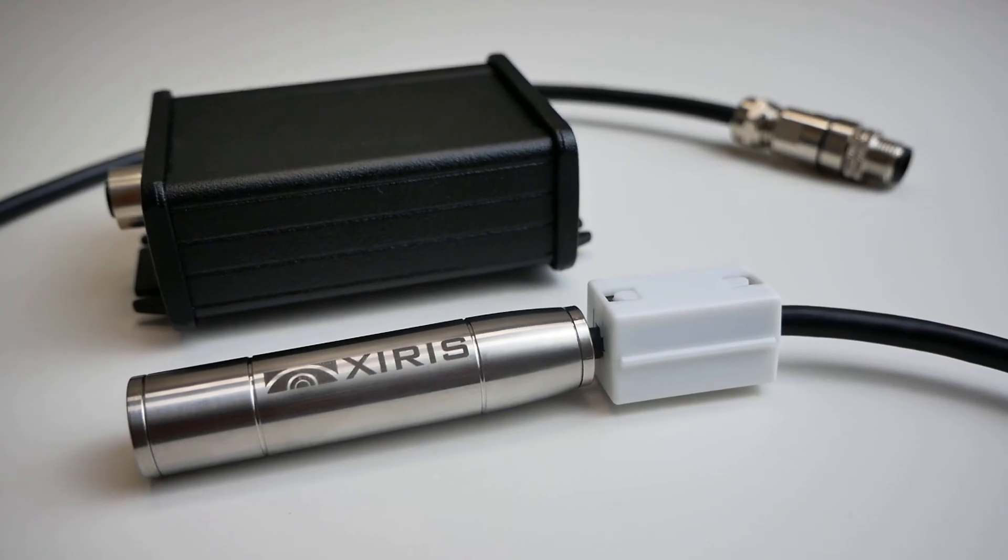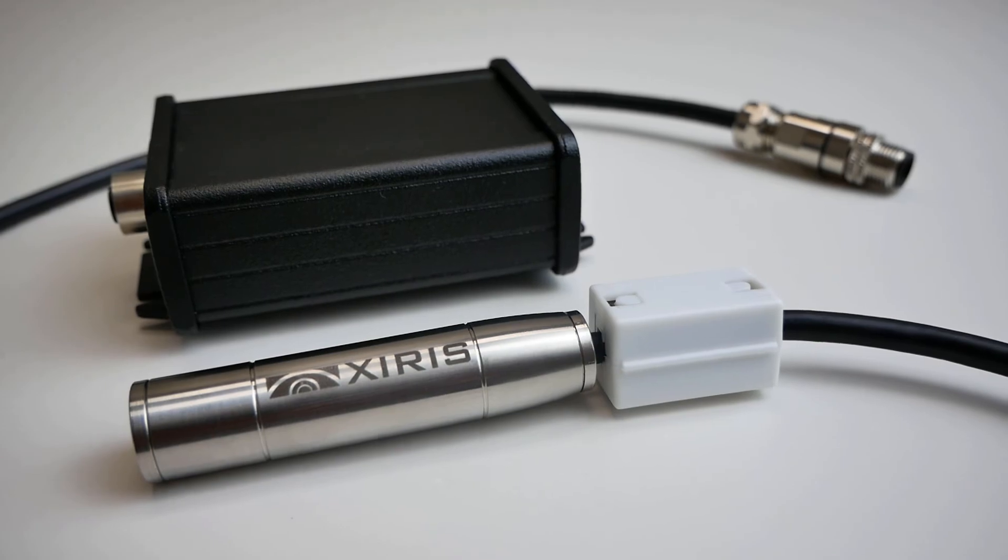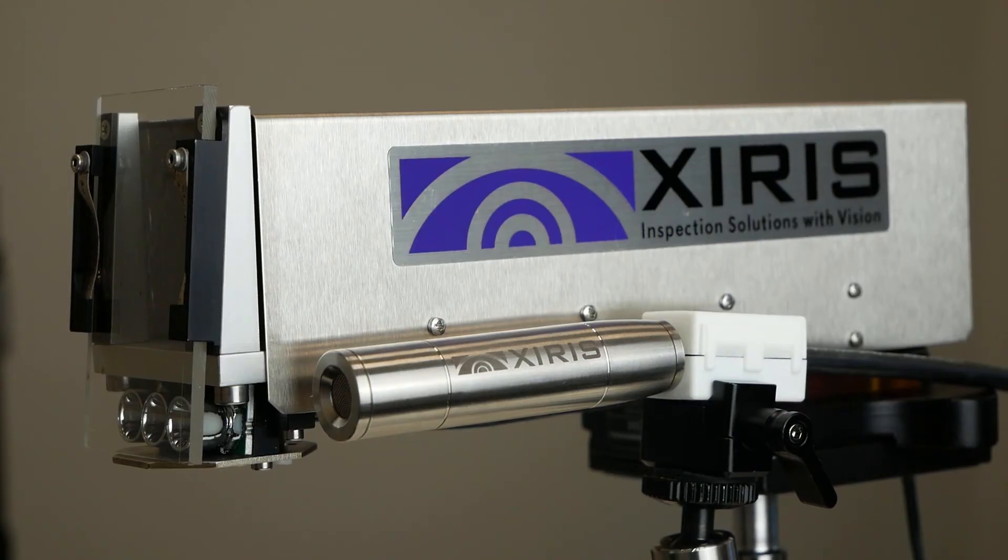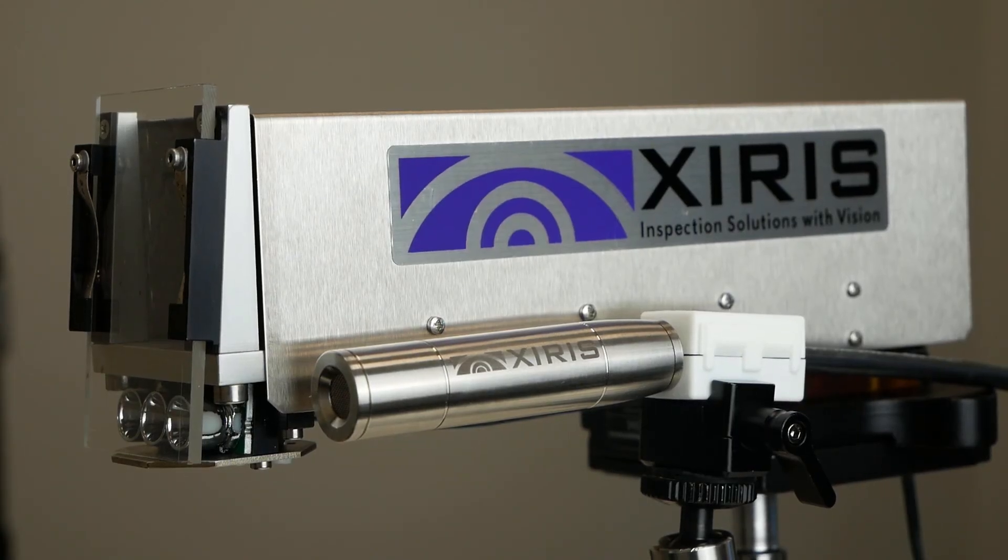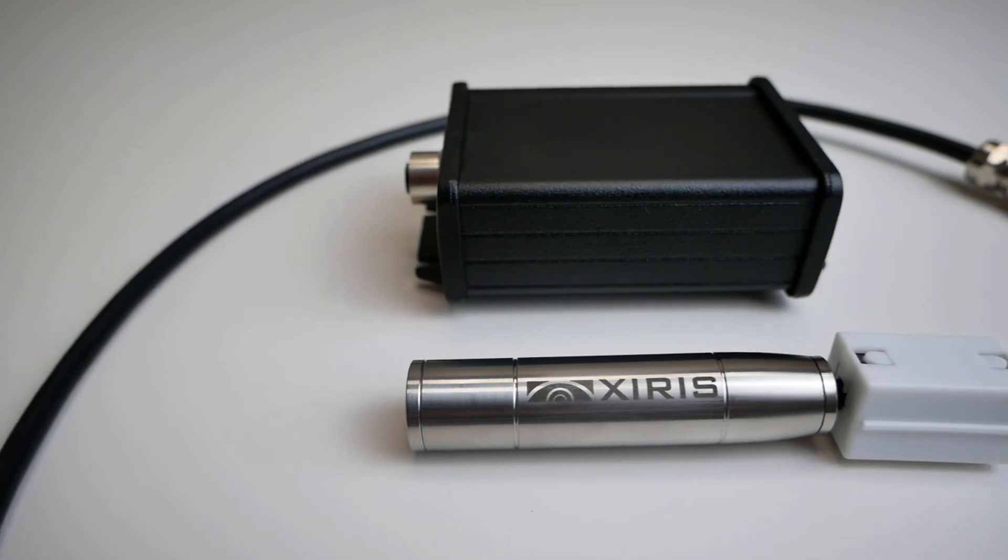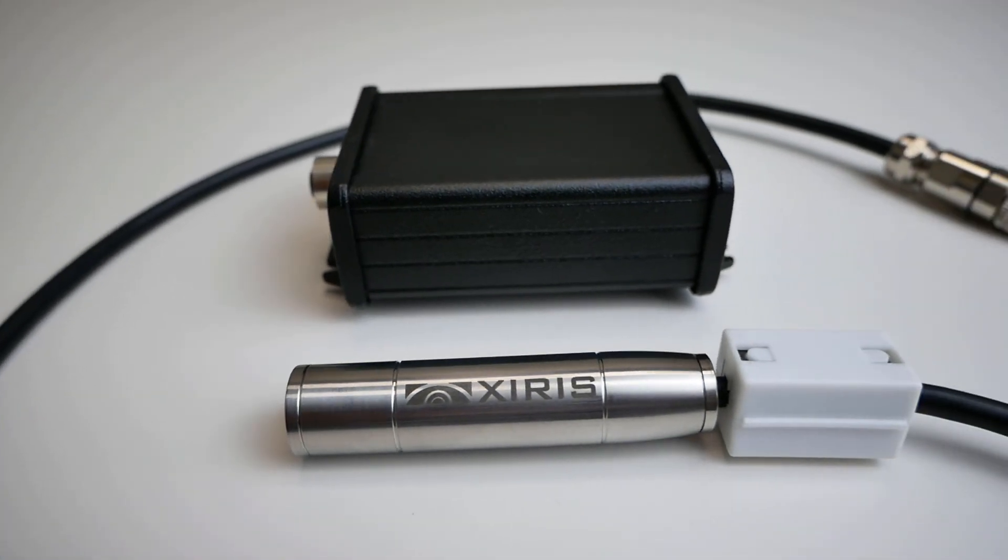Weld mic is a robust addition to any Xyrus camera. Don't just see your welds with Xyrus, hear them too with weld mic.